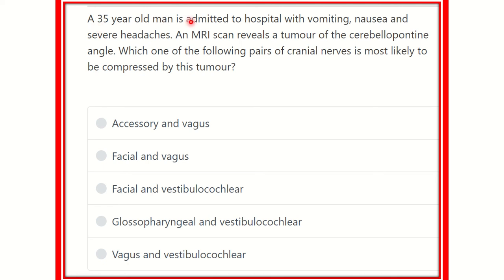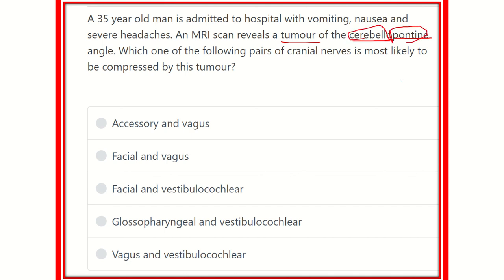The 35-year-old man is admitted to hospital with vomiting, nausea, and severe headache. The MRI scan reveals a tumor located at the level of the cerebellopontine angle — the angle which is located between the cerebellum and the pons. We have to find out the nerve involved.